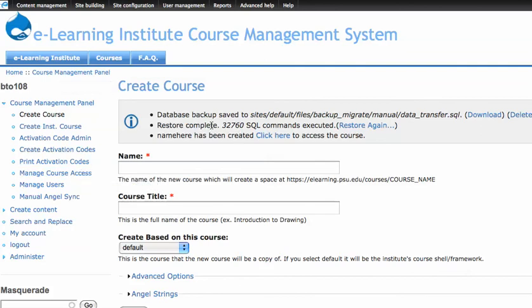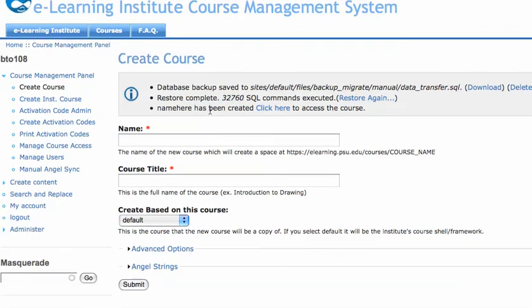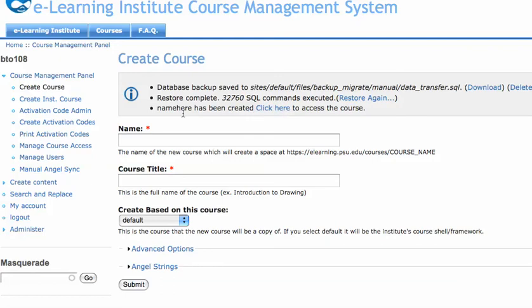So you can see here, here's some feedback from the backup and migrate module, there were 32,760 SQL queries committed there. This creates a database, dumps everything to a file from ART10, and then re-imports it into the new name here database.